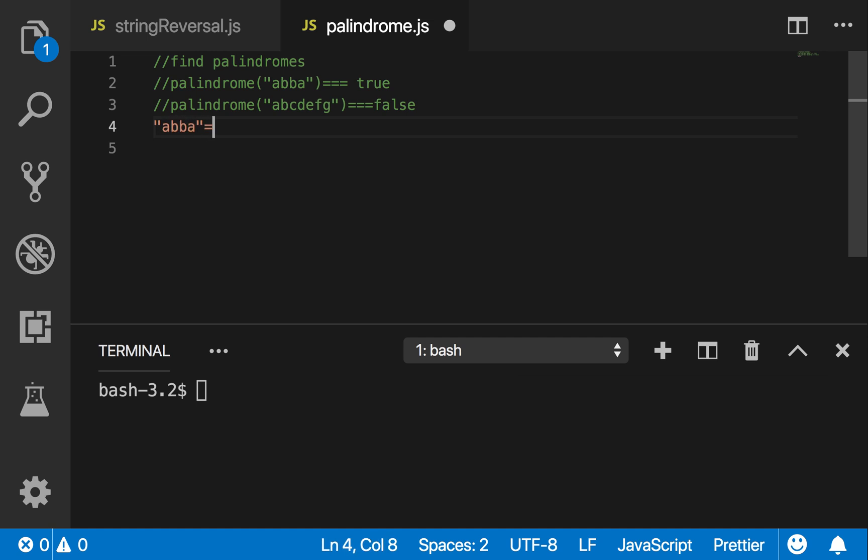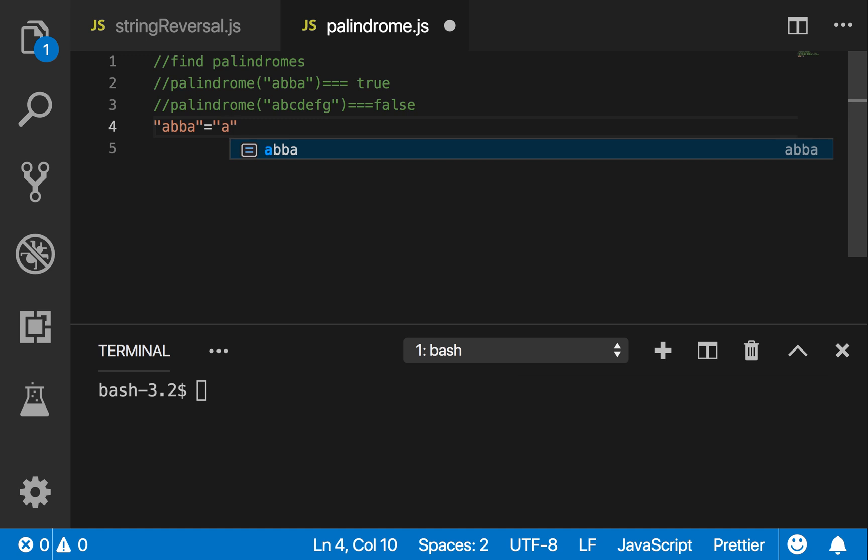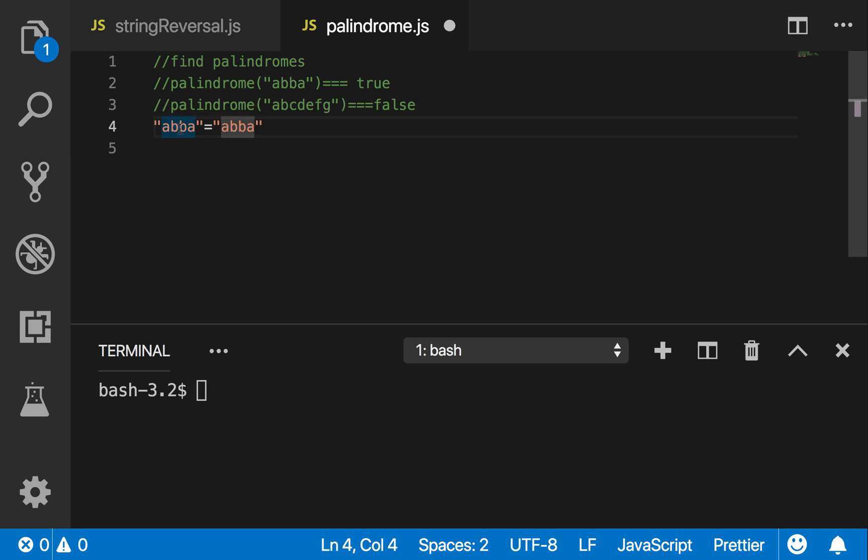ABBA. When you reverse the string, if you get the same exact word, it is a palindrome. If you do not, it is not a palindrome. So when you reverse ABBA and you get ABBA back, this is true, it is a palindrome. However, if I put a T here for example, it's still a palindrome.